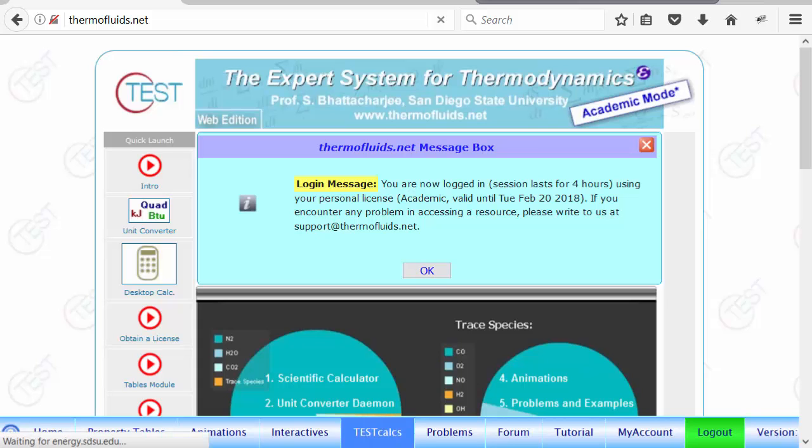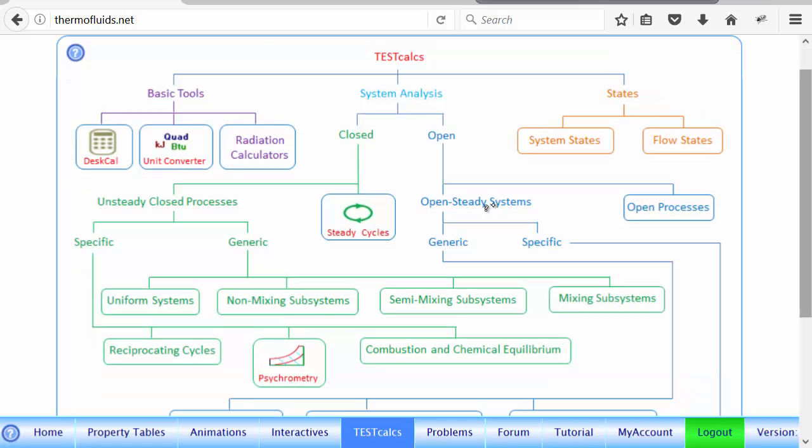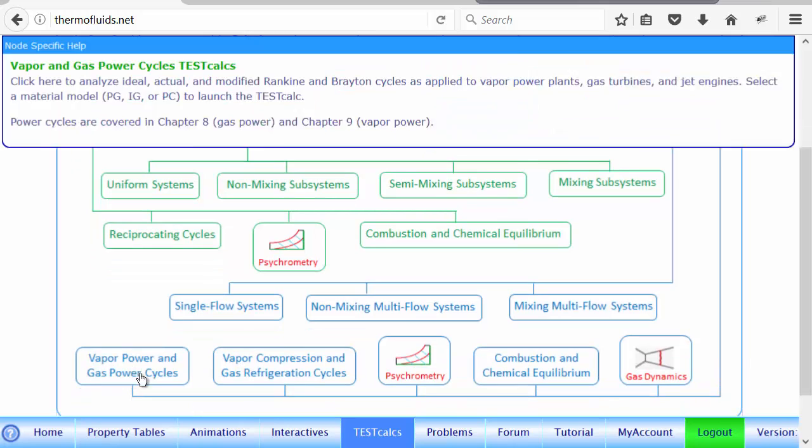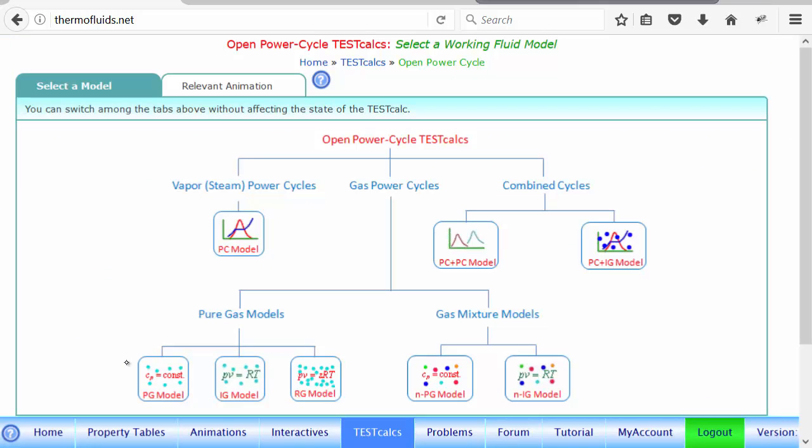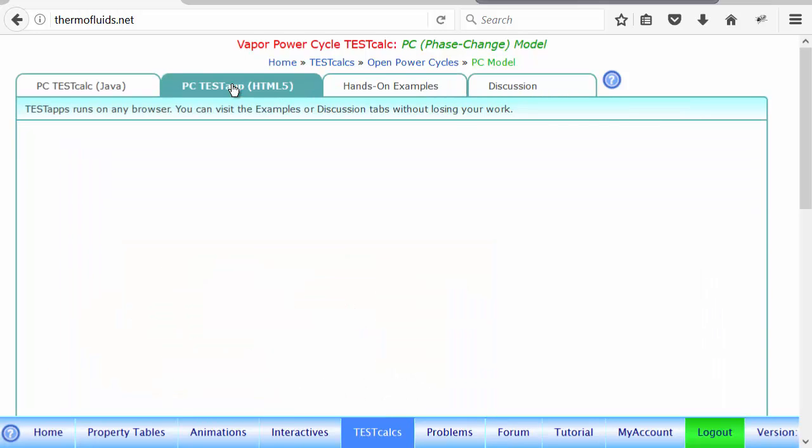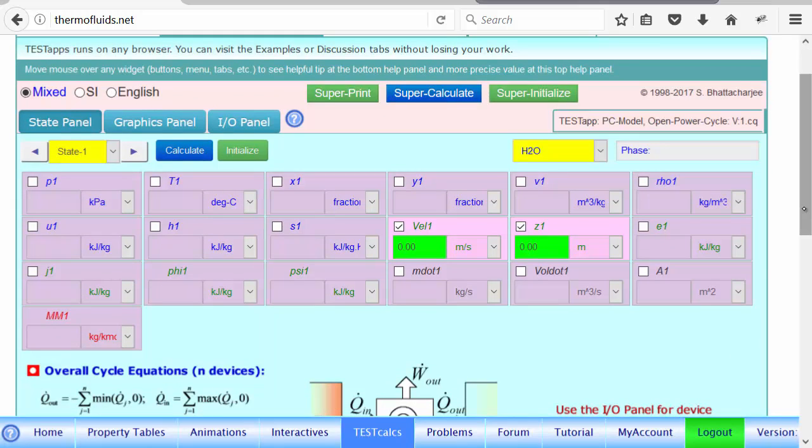So go to the test calcs tab. And over there, system analysis will go open steady system branch. Specific branch will lead us, at the bottom, vapor power and gas power cycle. So we want vapor power and our material model should be PC model. And we click the HTML5 tab to launch the test calc.